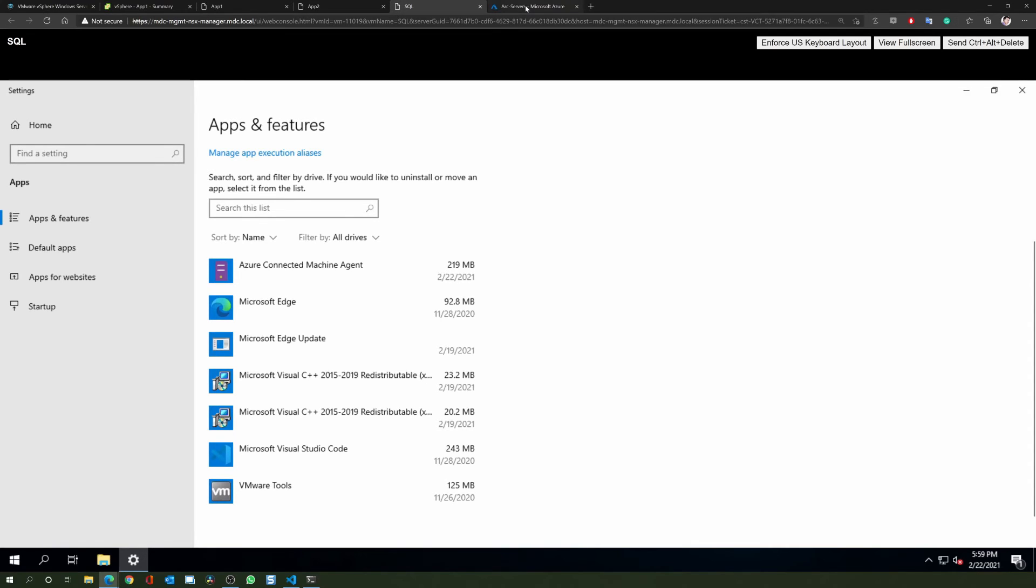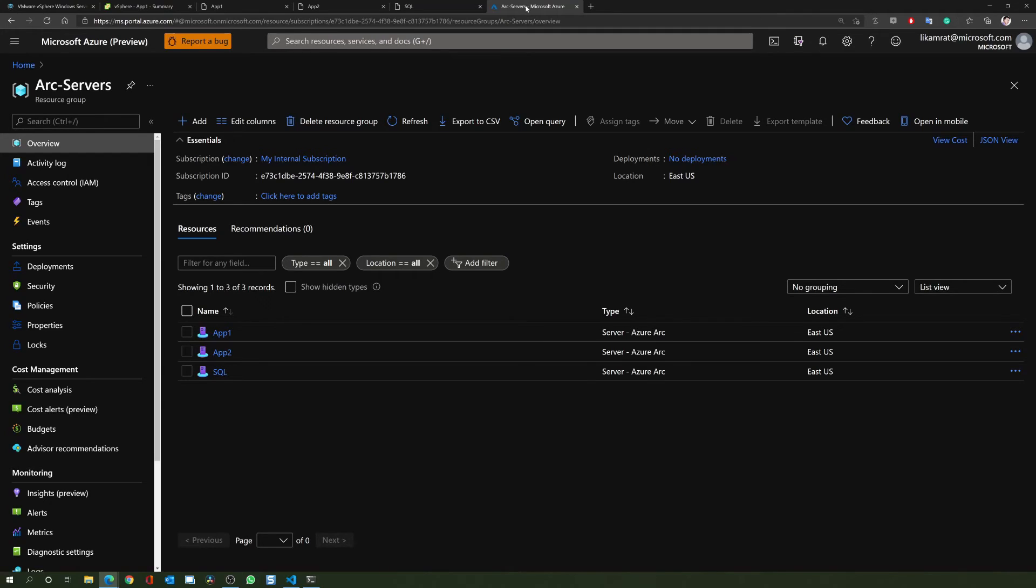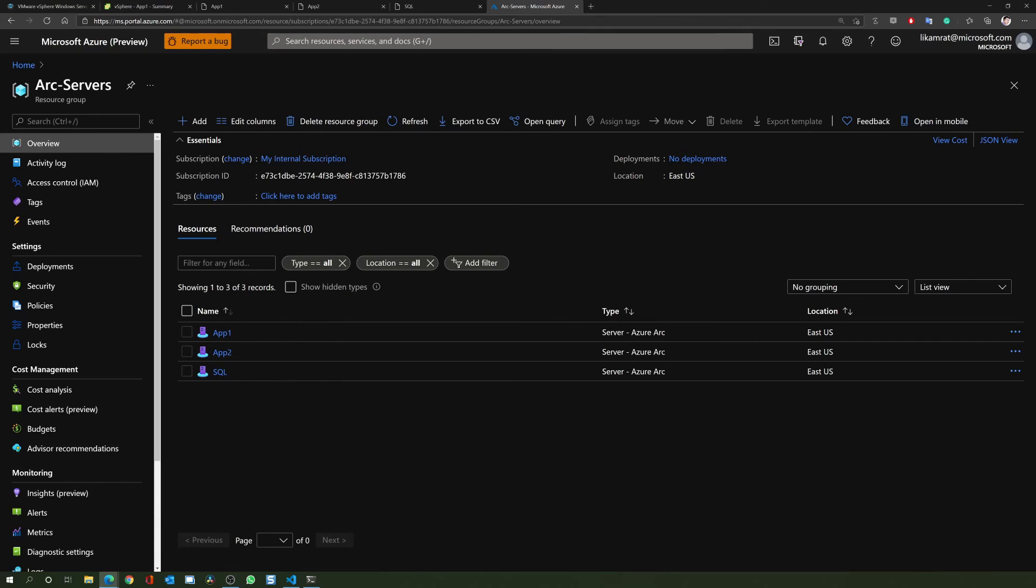If I switch to my resource group in the Azure portal, we can also see that the VMs have successfully been added as Azure Arc enabled servers. In this demo, we targeted multiple VMware virtual machines and performed the scale onboarding to Azure Arc.